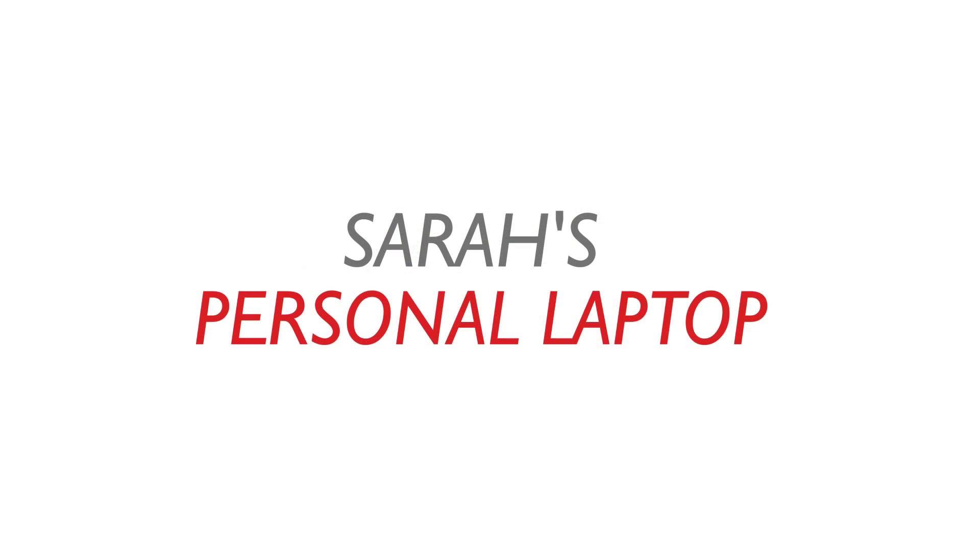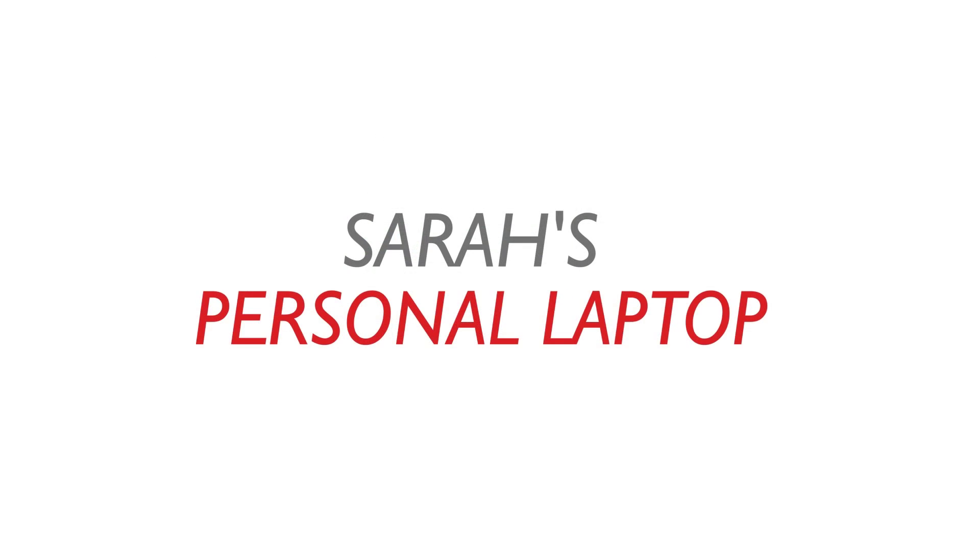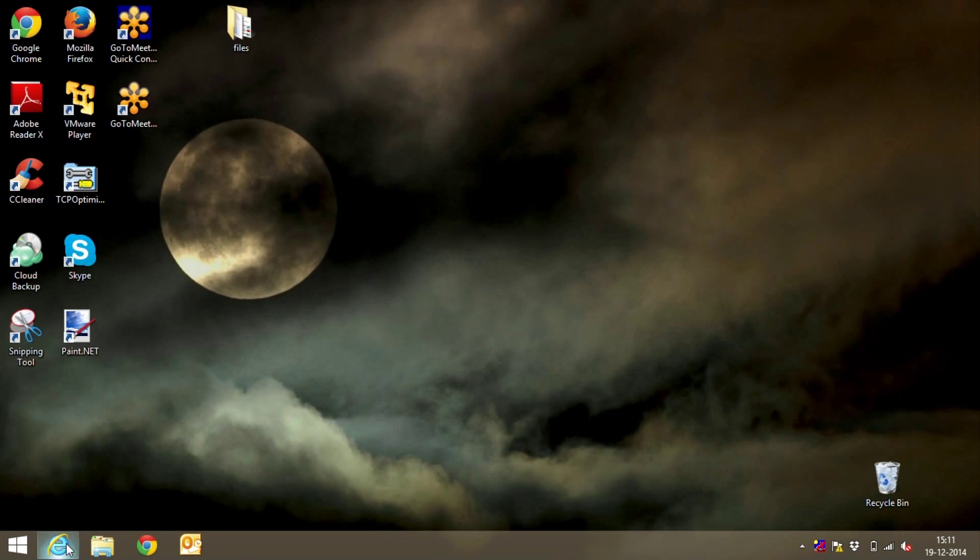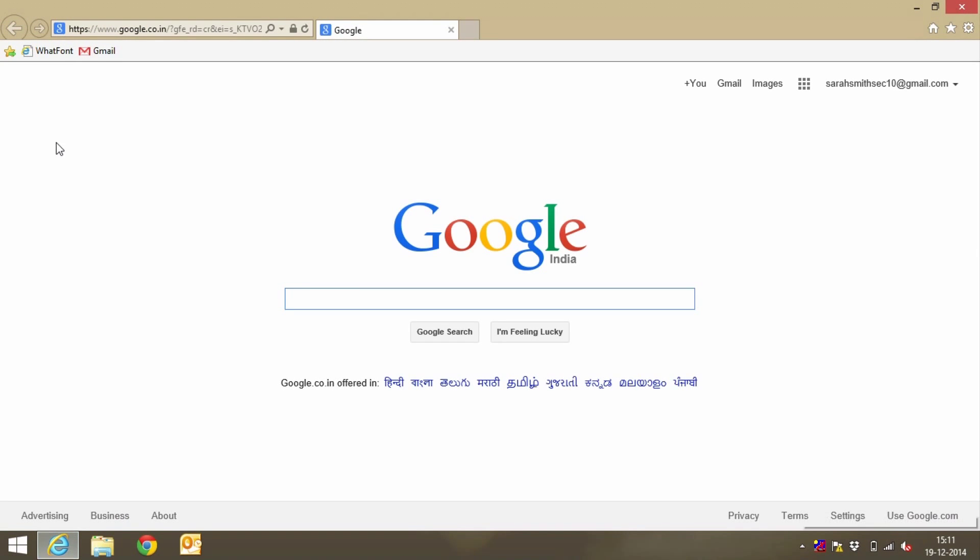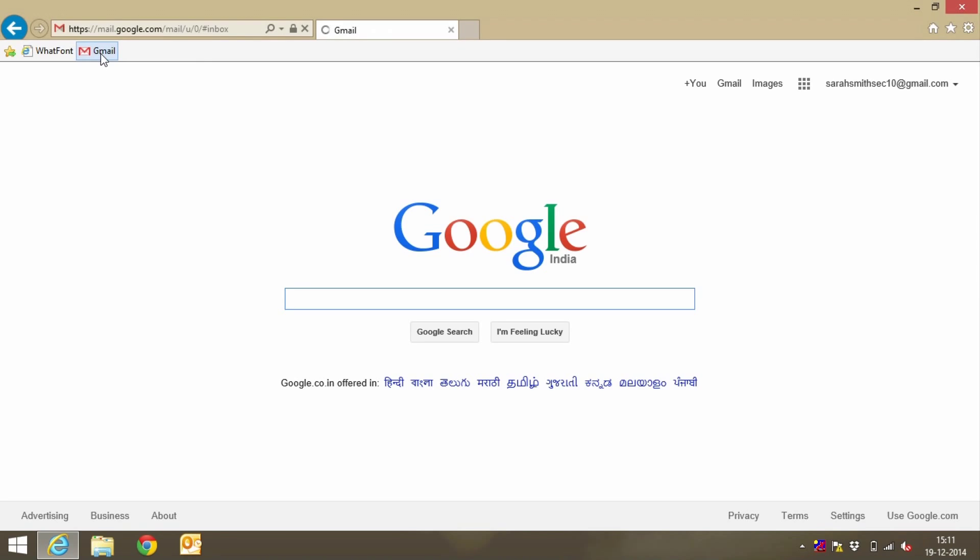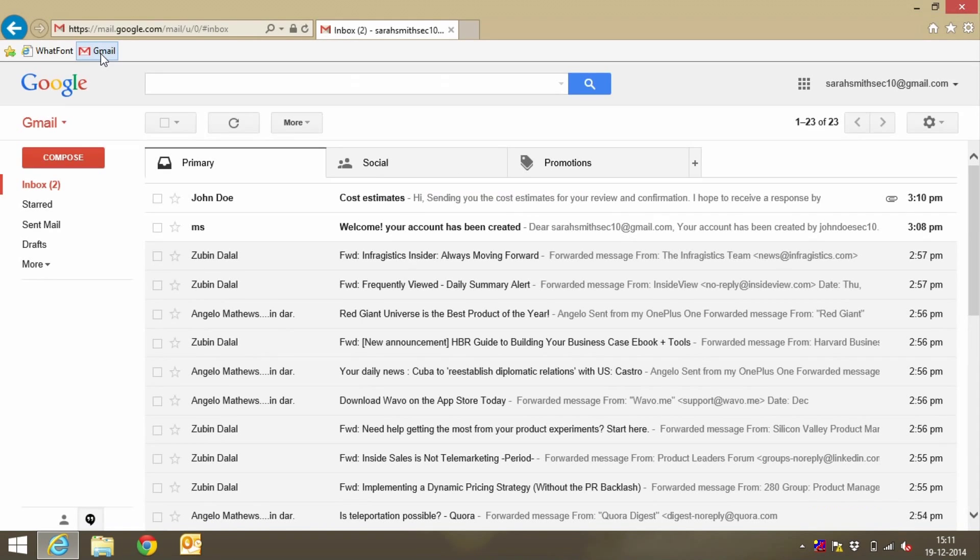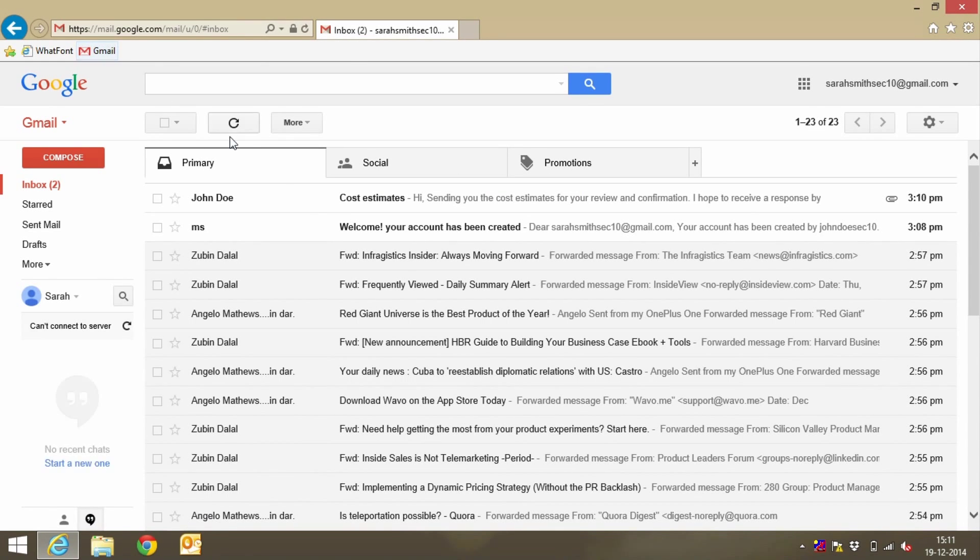Now let's look at Sarah's experience. Sarah is an external user who works with Acme. She is often sent highly confidential data. She uses her own computer and personal email address. Acme has no control over either of these assets.